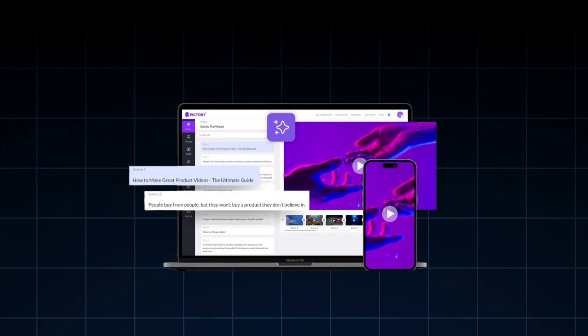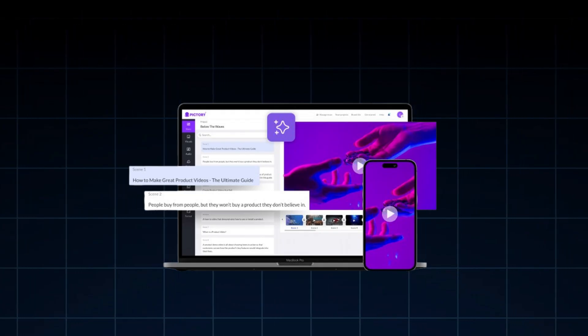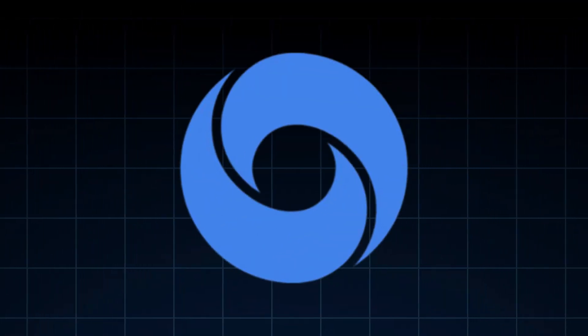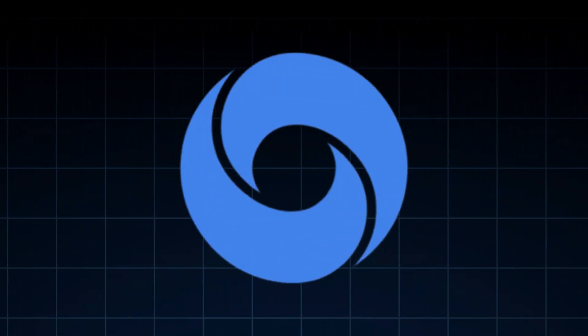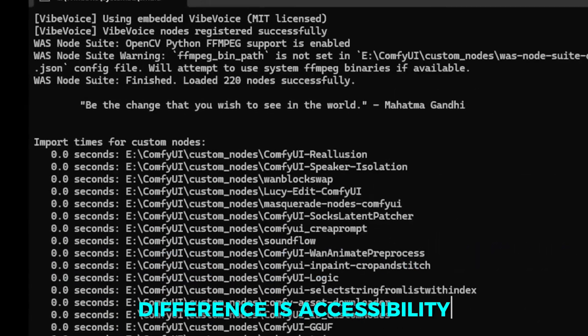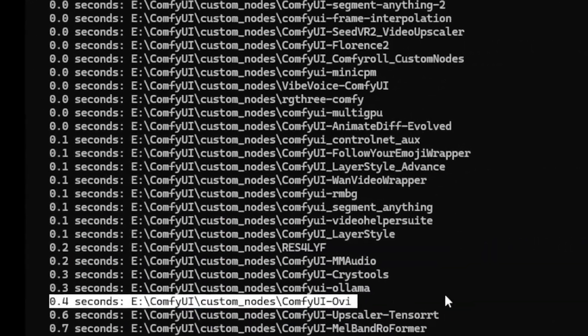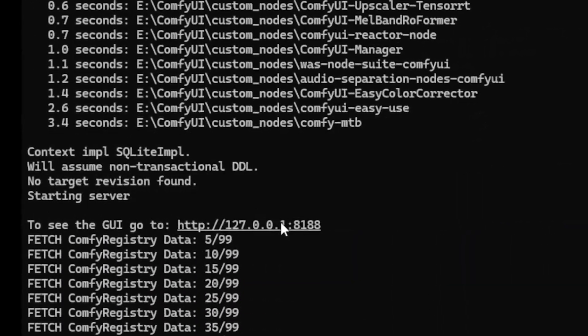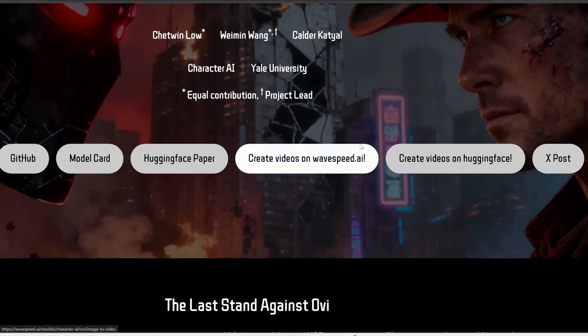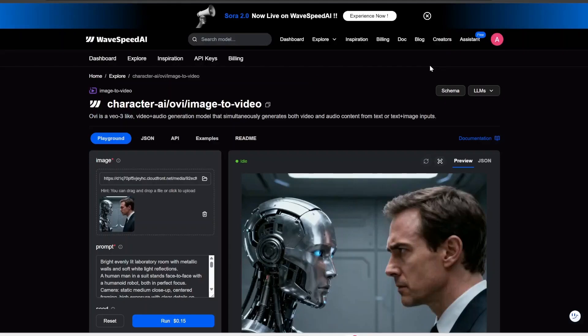The model is built on a diffusion-based text-to-video system, similar to how Google's VO or OpenAI's Sora work. But the key difference is accessibility. While those models need high-end servers, OVI can run locally using ComfyUI, a popular workflow tool among AI creators. The entire process happens on your own computer, no cloud access required.